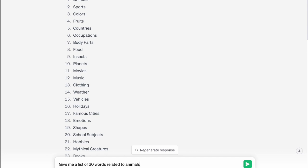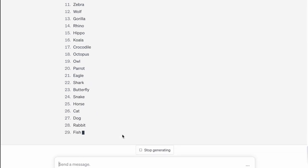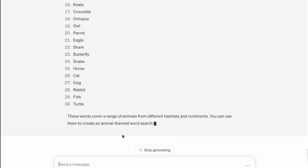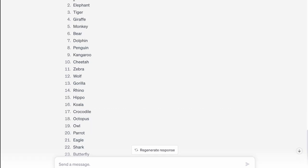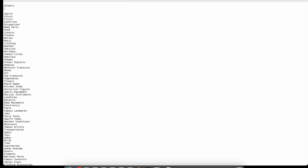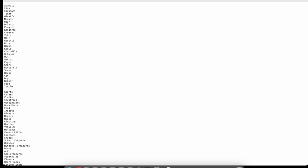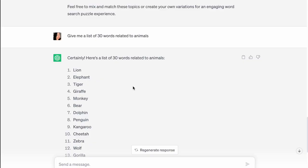So our first topic here is animals. Let's say give me a list of 30 words related to animals. It can be as simple as that or you can be as detailed as you want depending on what you want this tool to respond with. And just in a few seconds, we have 30 words that we can put into our word search puzzle all about animals. So again, we just need to copy and paste this set of words into our text file.